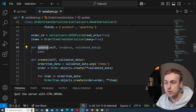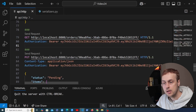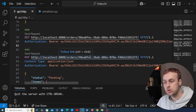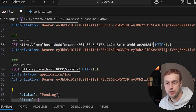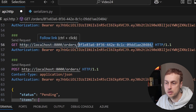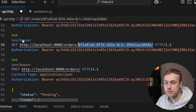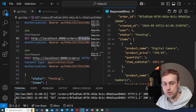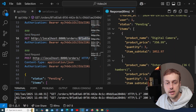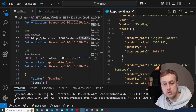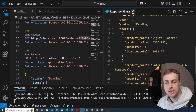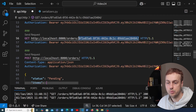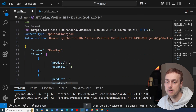Now I'm going to go to api.http, where we defined some of the requests to our API. Here we have a GET request to get an individual order from the database, and if we send that we get back the details for that order. Notice the items — it contains the quantity as well as the name and price of the item, and also a subtotal for that item.